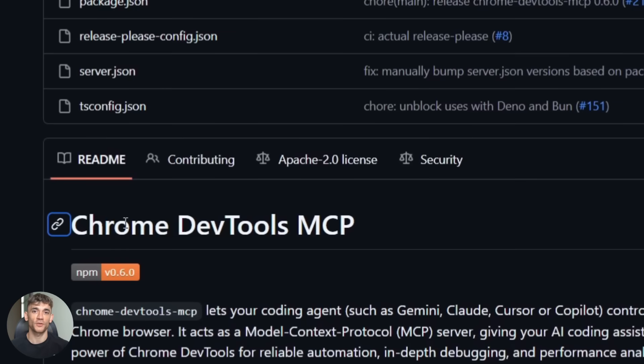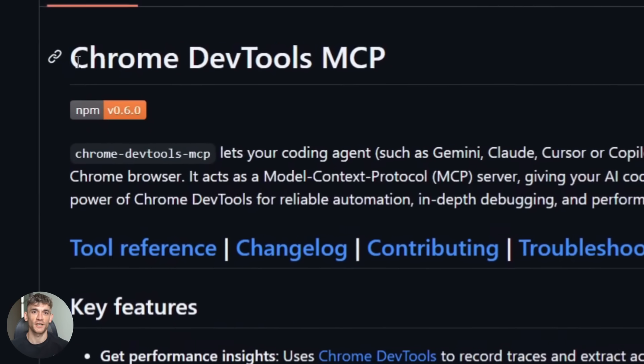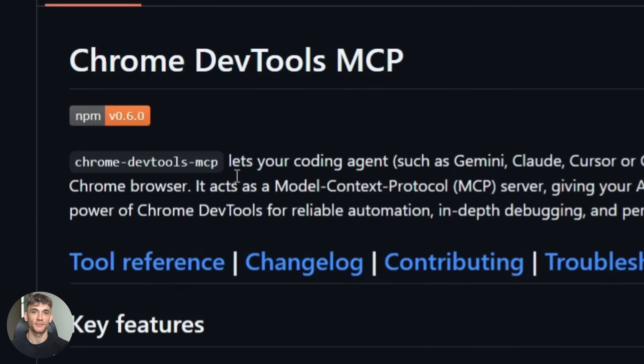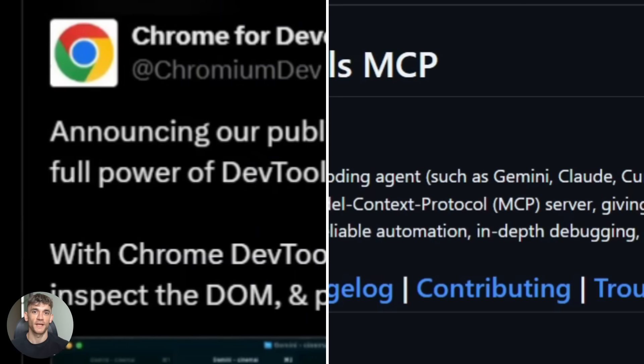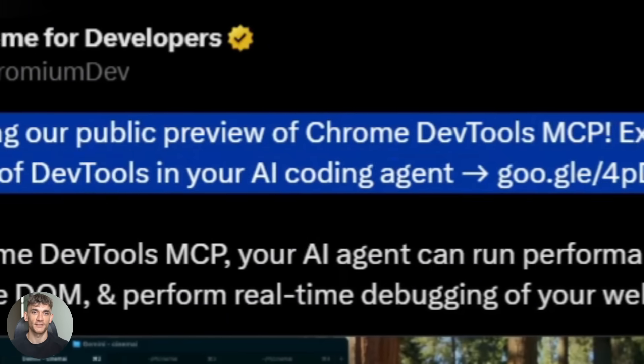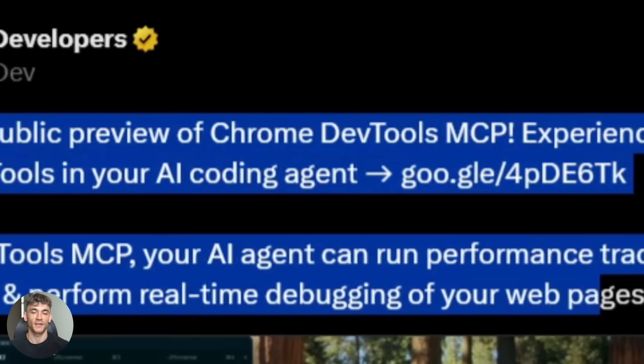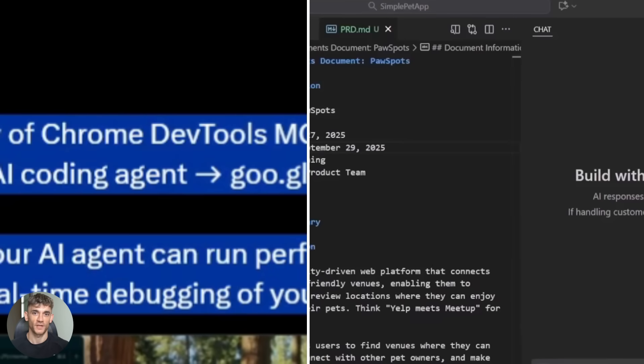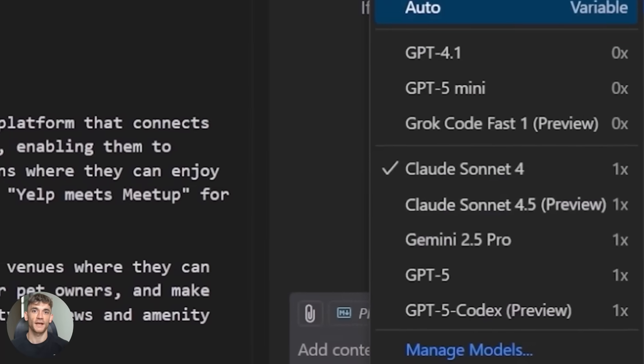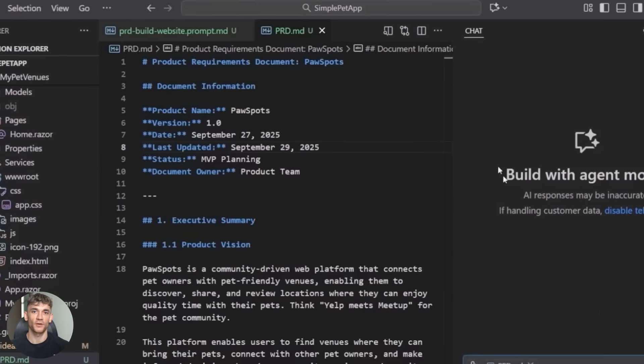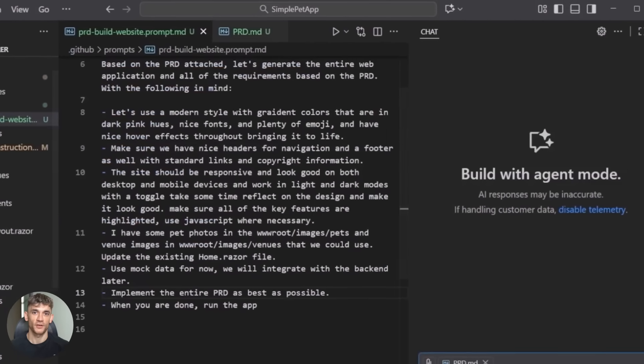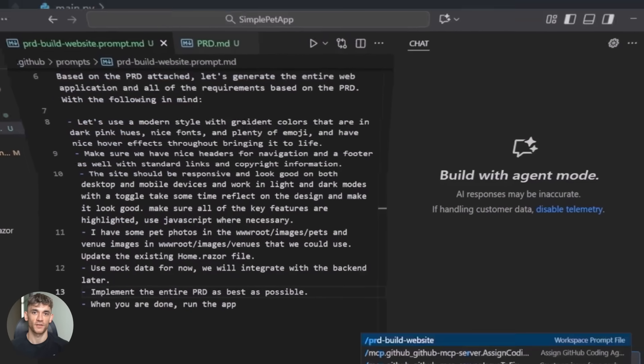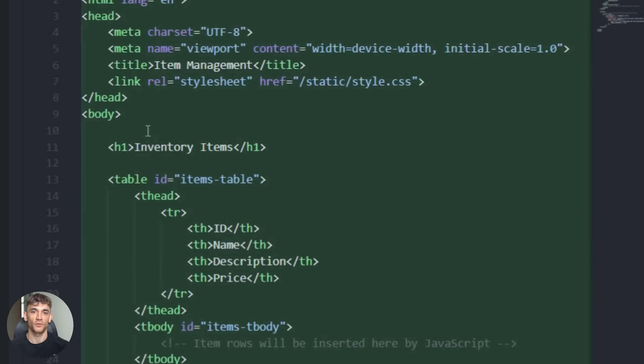Google released this thing called Chrome DevTools MCP and nobody's talking about it, but this is massive, like actually massive. Here's the problem with AI coding right now. Your AI writes code, but it can't see what happens when that code runs. It's like trying to paint with your eyes closed. You have no idea if what you made looks good or terrible.